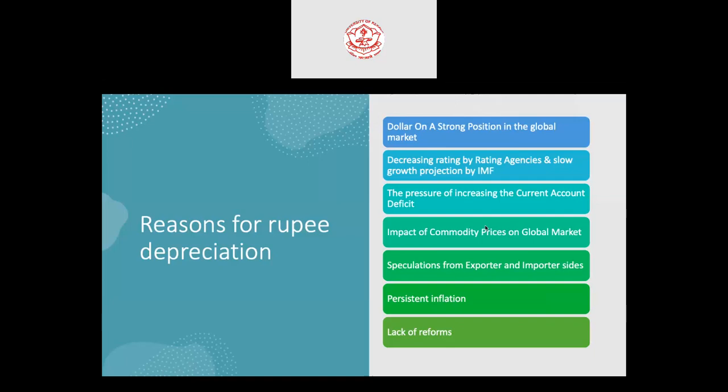Rating agencies such as Moody's issue sovereign ratings for countries. If any rating agency downgrades a country or the IMF projects slow growth, that country's currency may depreciate. Another reason is the pressure of an increasing current account deficit. India is historically a current account deficit country — being a developing nation, a large volume of imports occurs, keeping the current account position in deficit.